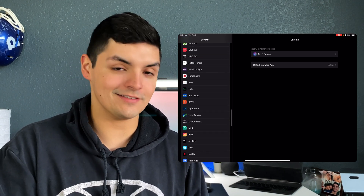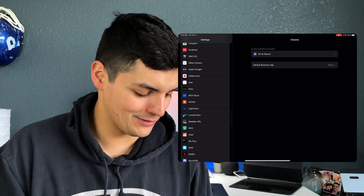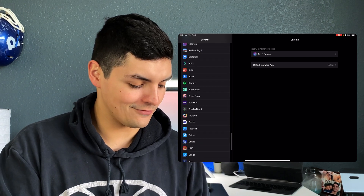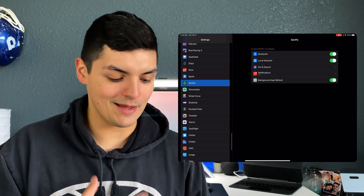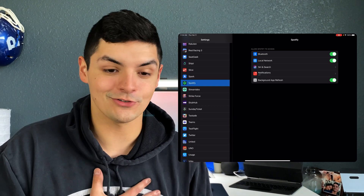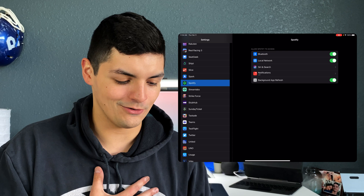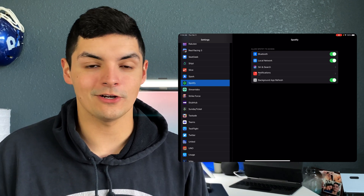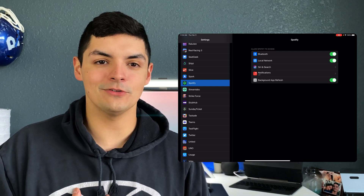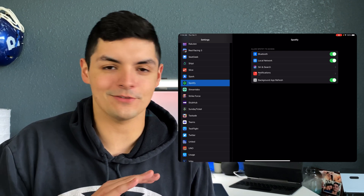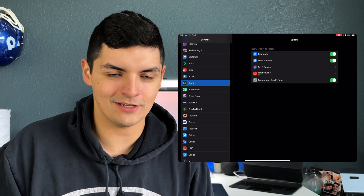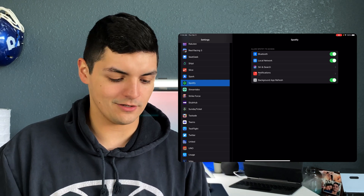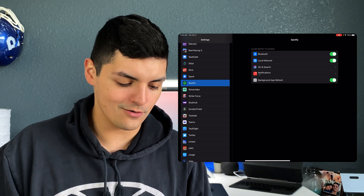But if I want to change my default music player — say, to Spotify — and I go all the way down to Spotify in Settings, there's no option to change it as my default music player. That's the main music player I use; I'm not subscribed to Apple Music because I've been with Spotify for so long.